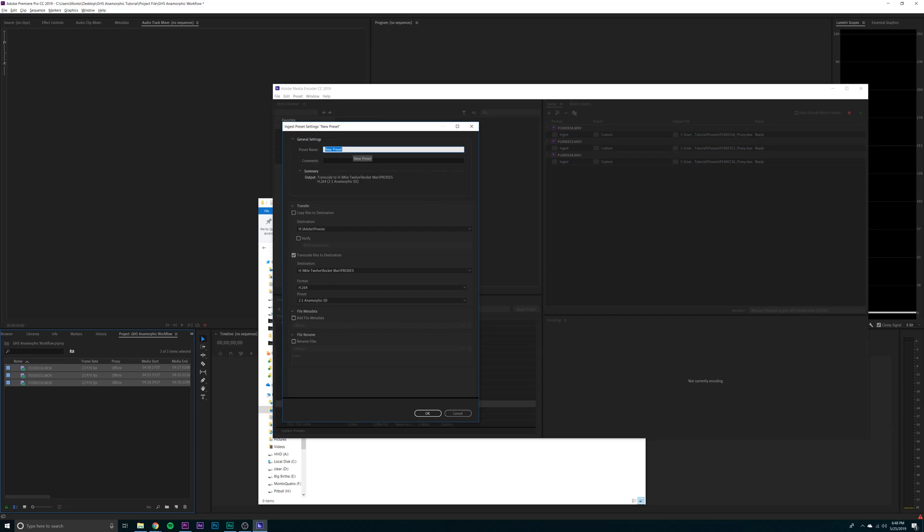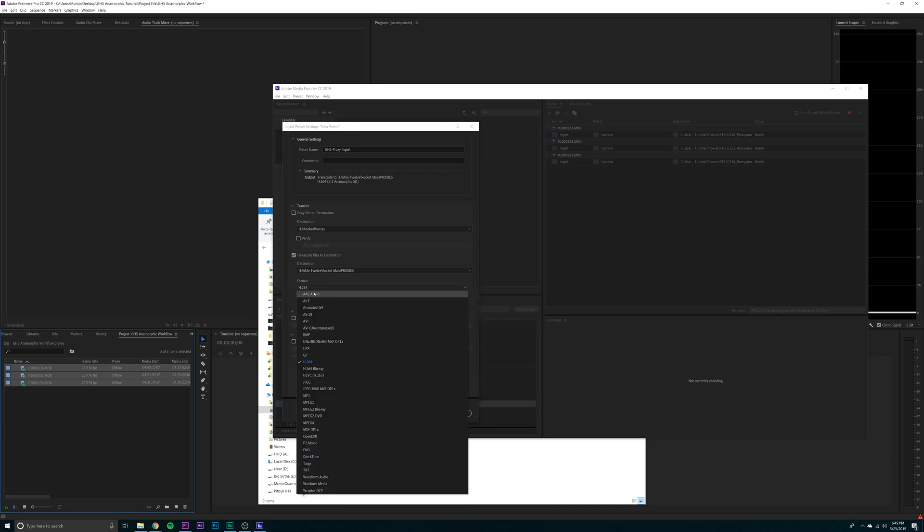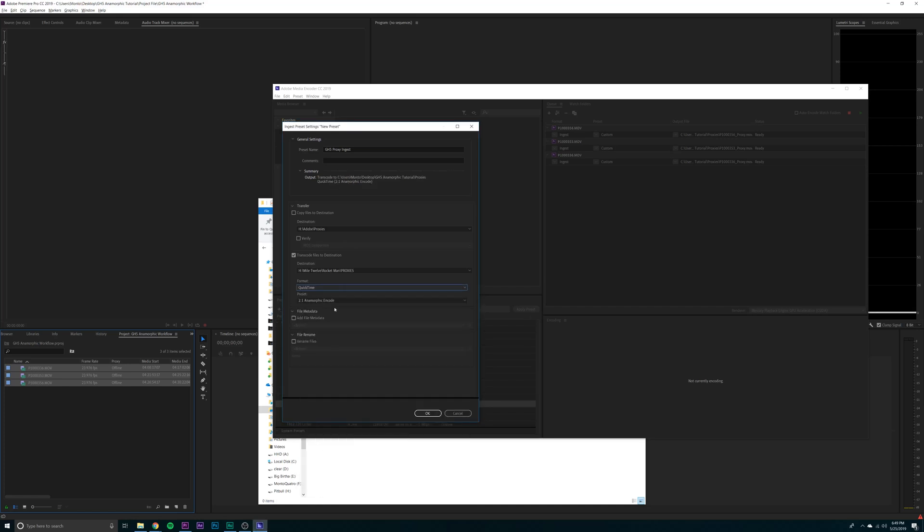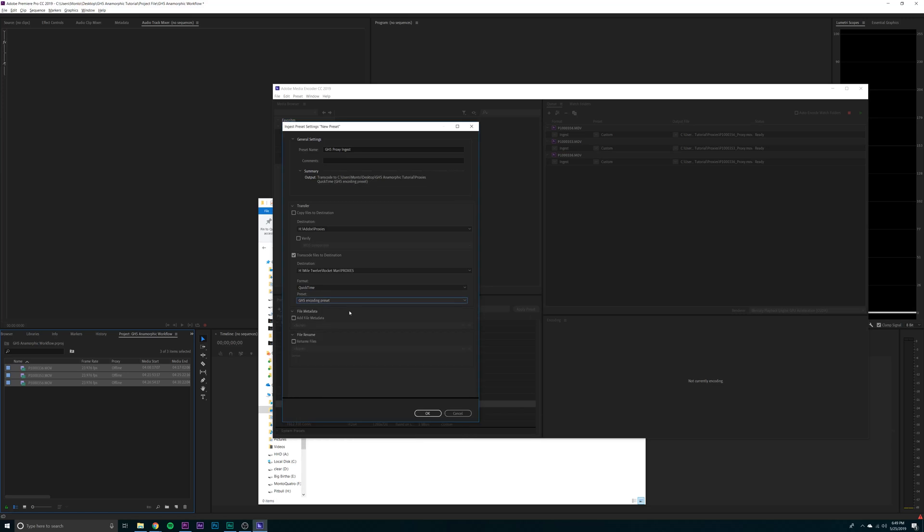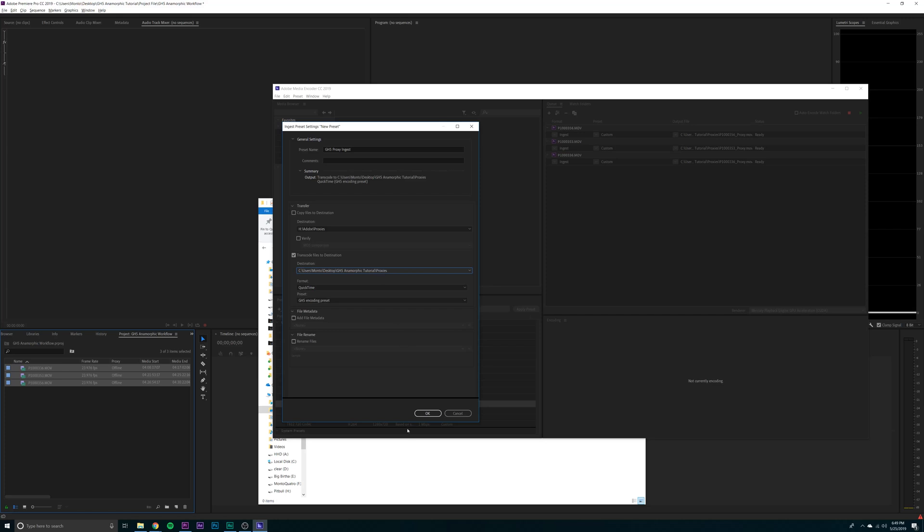Call this GH5 proxy ingest. That's my cat. Ignore her. You're going to make the format QuickTime and the preset GH5 encoding preset and change that to your destination for your proxies. Click OK.